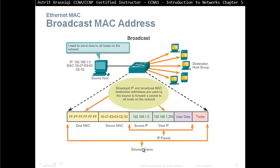Or, it can be a broadcast. If it's a broadcast, then one PC is communicating to all other PCs on the network. And then, you can see the destination MAC address is all Fs.